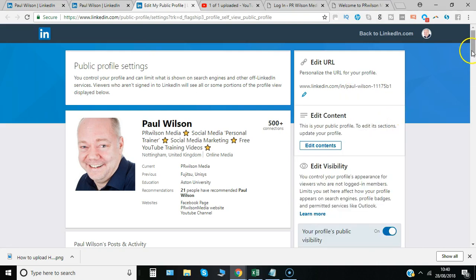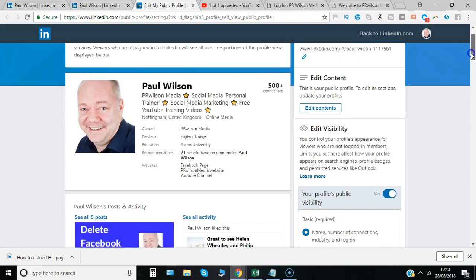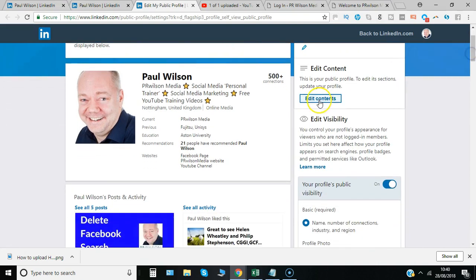But for now let's move on to look at the other sections. You've got an opportunity to edit the content, but that's a case of stepping through all of the sections - your summary, your experience statement - and that's covered in different videos.